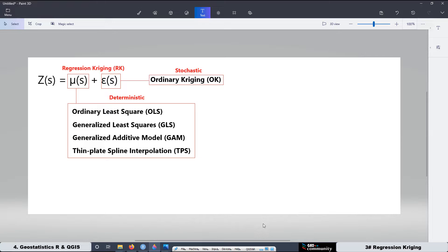Now we might wonder what is the difference between Regression Kriging and Universal Kriging from the previous lesson. In Universal Kriging, we used Ordinary Least Squares, and here for Regression Kriging, the first option is also Ordinary Least Squares. But it is a little different: when working with Universal Kriging, we didn't need to separate the deterministic part and the stochastic part — we did everything together, like in a package. But for Regression Kriging, we are going to separate them completely, working with the deterministic part and the stochastic part independently.